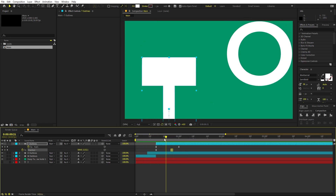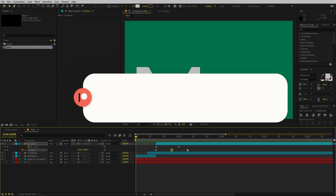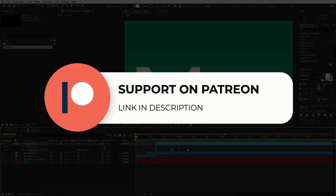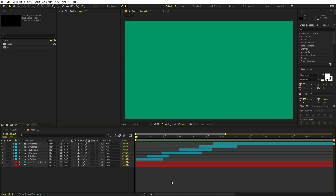Before we continue, if you enjoy my work and want to support me, you can check out my Patreon page. Over there you will get access to the tutorial project files and exclusive templates available only on Patreon. The link is in the description. Now let's continue — I'm done with the text animation for all the characters spelling out 'Motion Board'.